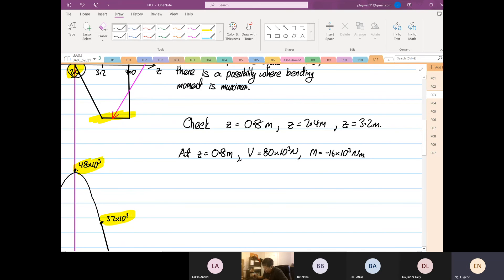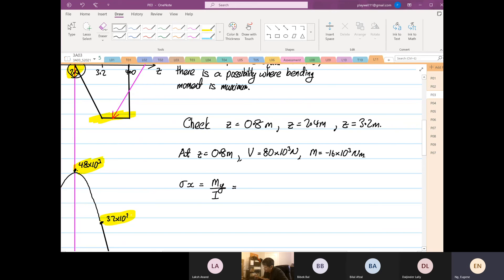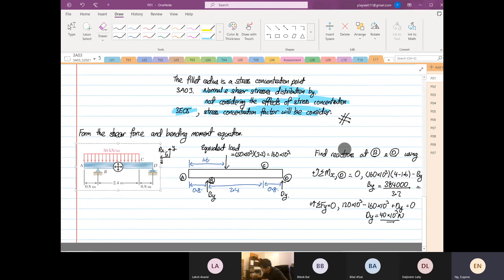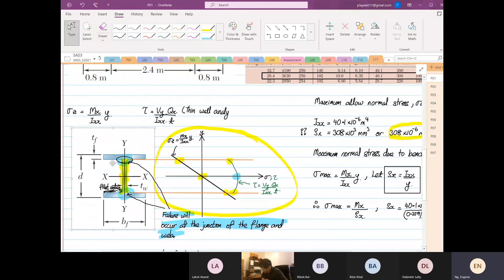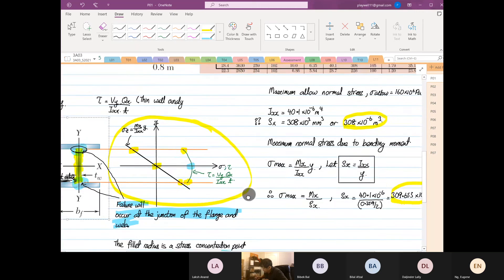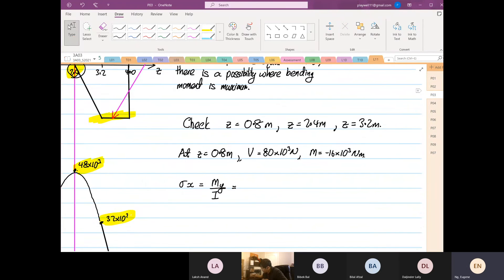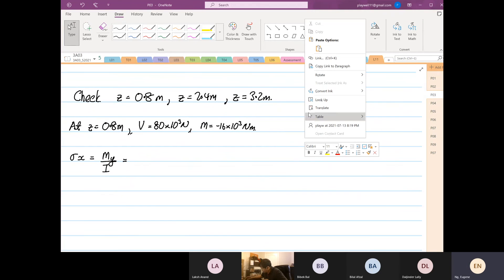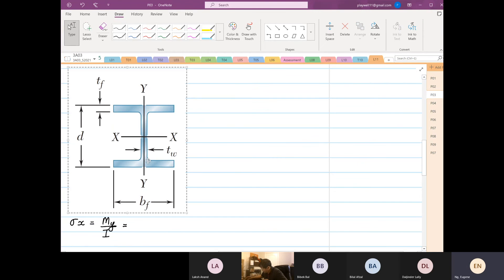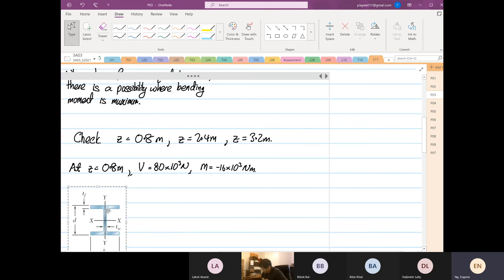Let's calculate the normal stresses. Normal stress is straightforward — stress in the x direction is equal to My over I. Because our structure is symmetric, if you look at the cross-section, the top and the bottom: the maximum tension and compression will be the same.